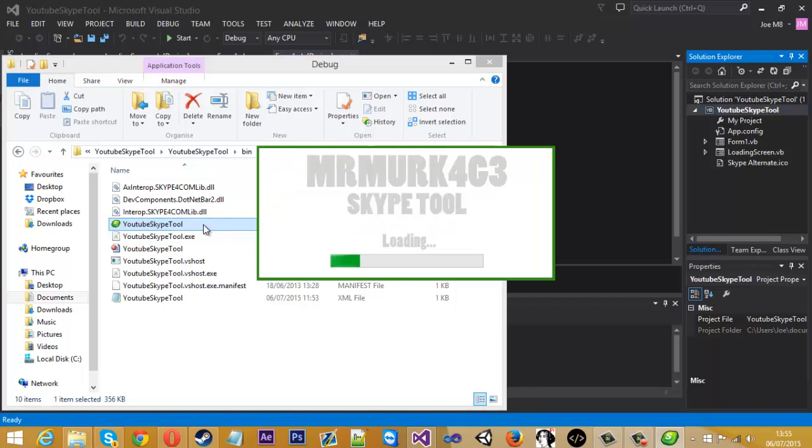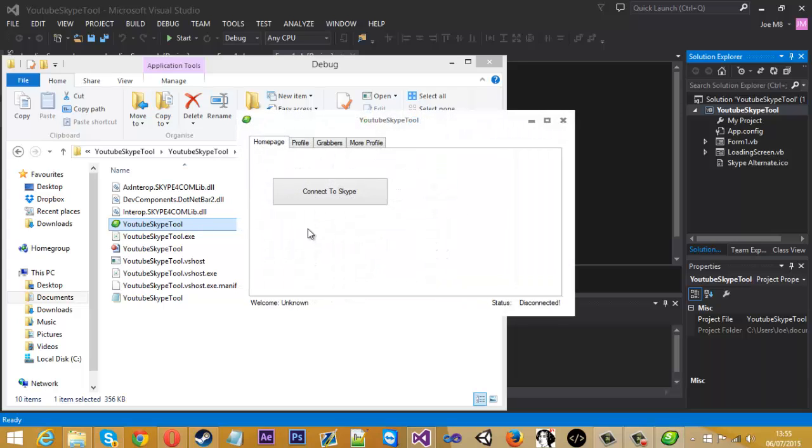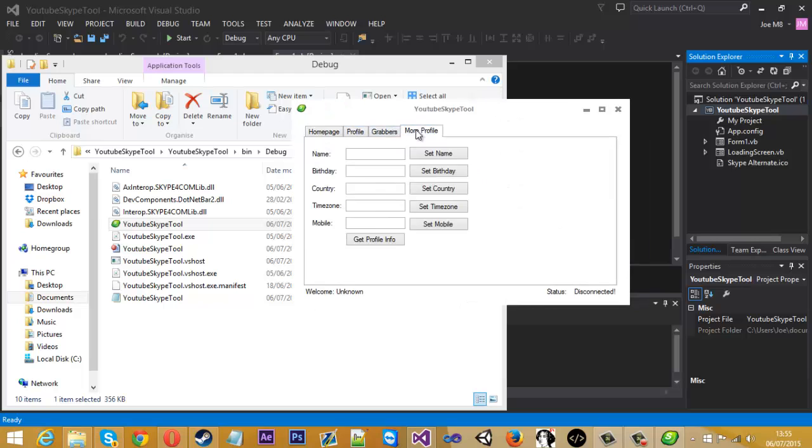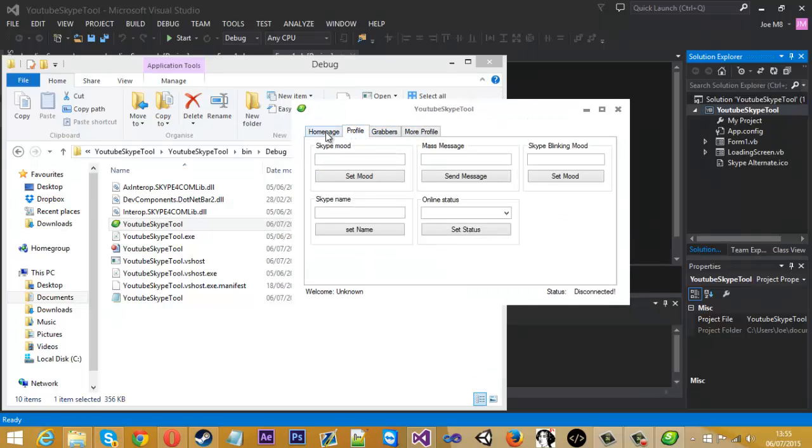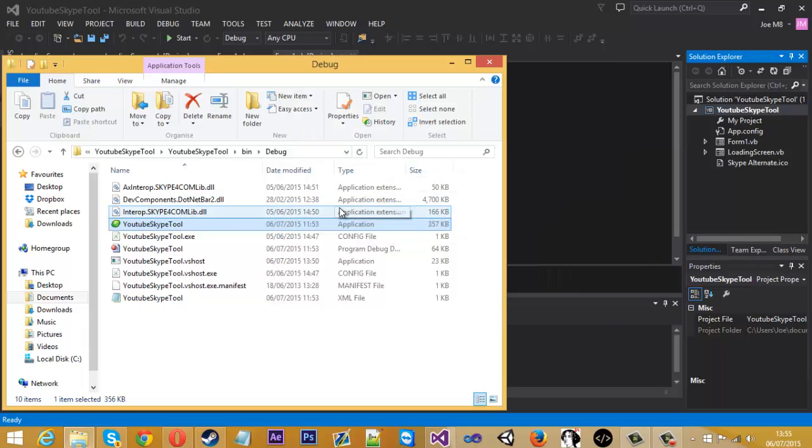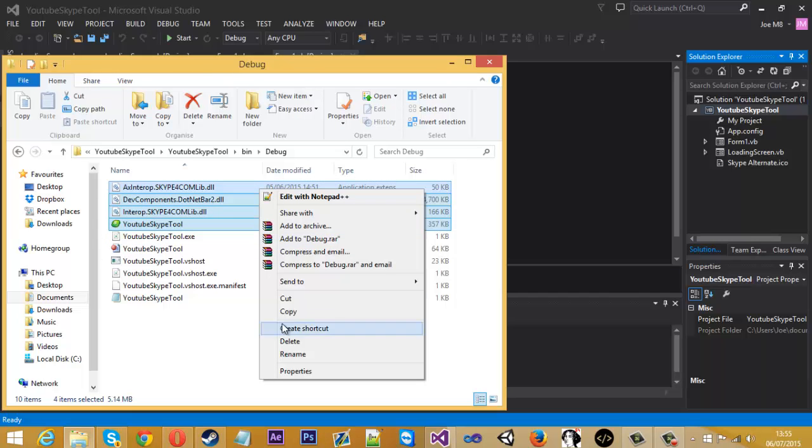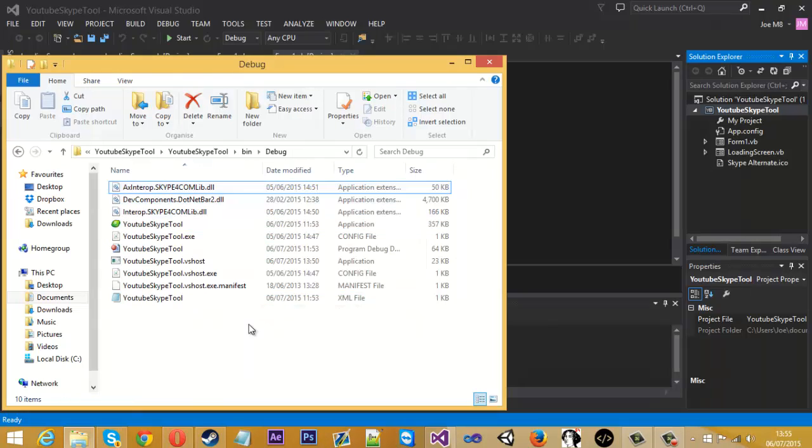If we open this up, I'll just show you that it's the actual version here. We open that up and this is the tool, and everything is working.